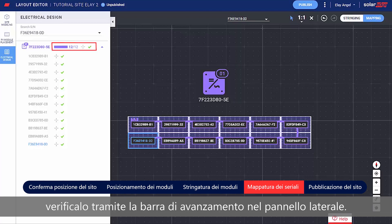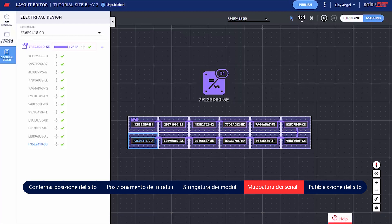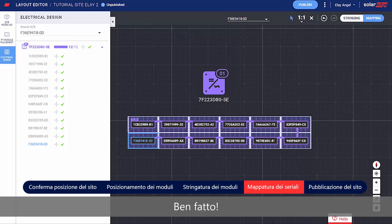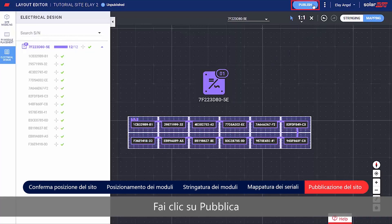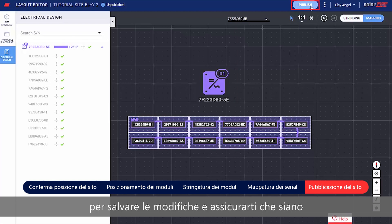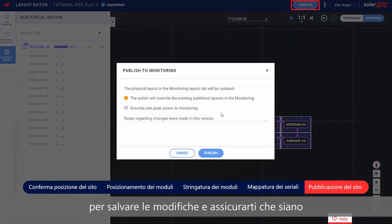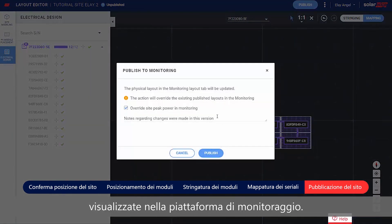An indication for a successful site mapping can be seen through the progress bar in the side panel. Well done! You've completed the site mapping. Click Publish to save your changes and make sure they are visualized in the monitoring platform.